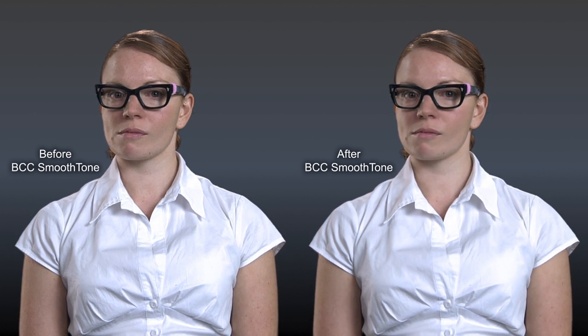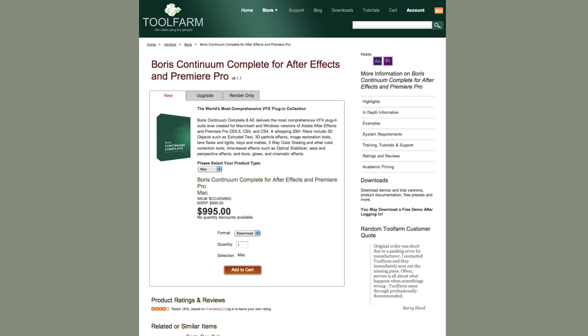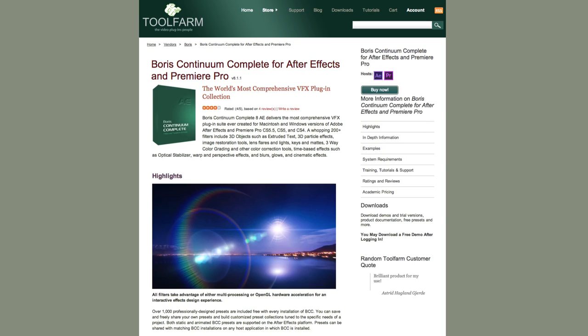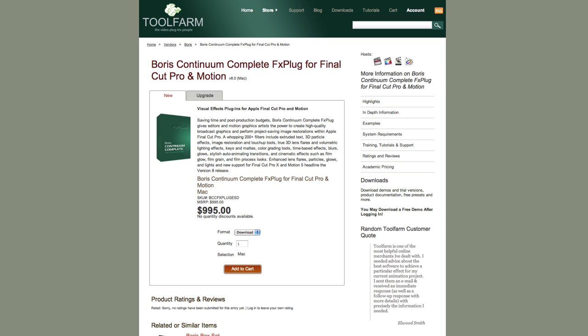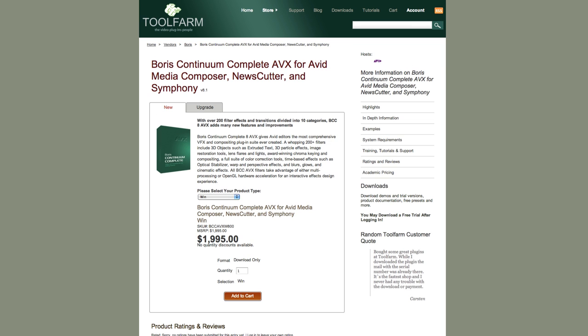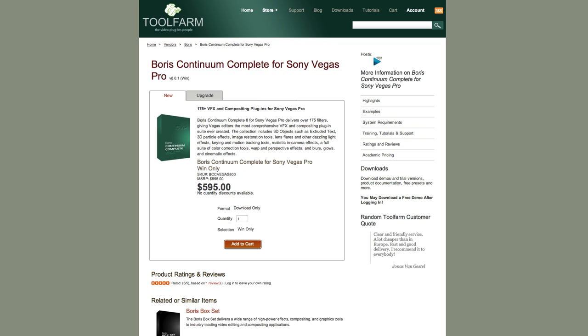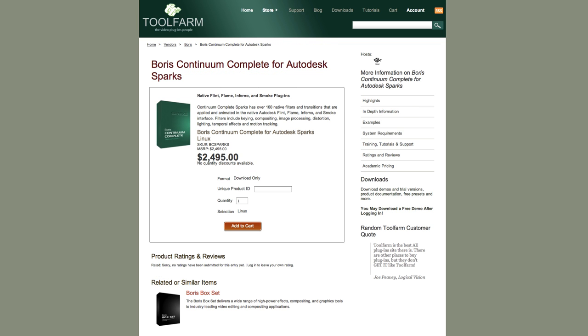BCC Smooth Tone is included with Boris Continuum Complete, which works in After Effects and Premiere. There's also an FxPlug version for Final Cut, an AVX version for Avid, one for Sony Vegas, and one for Autodesk Sparks.